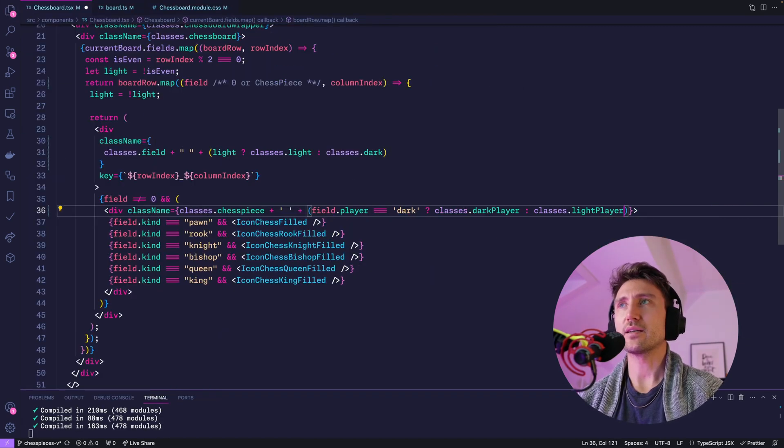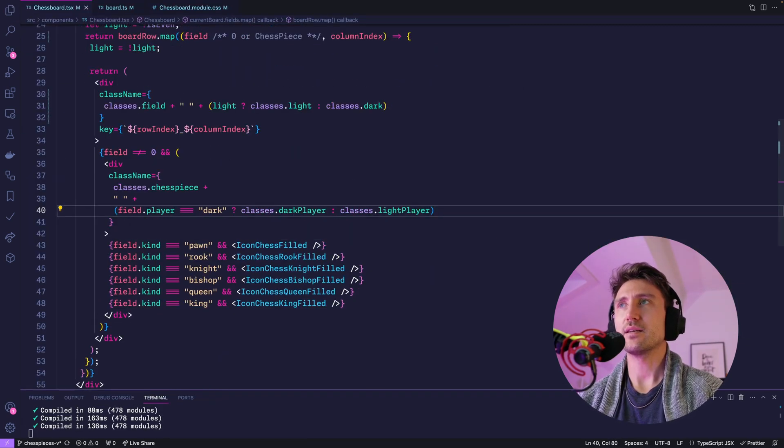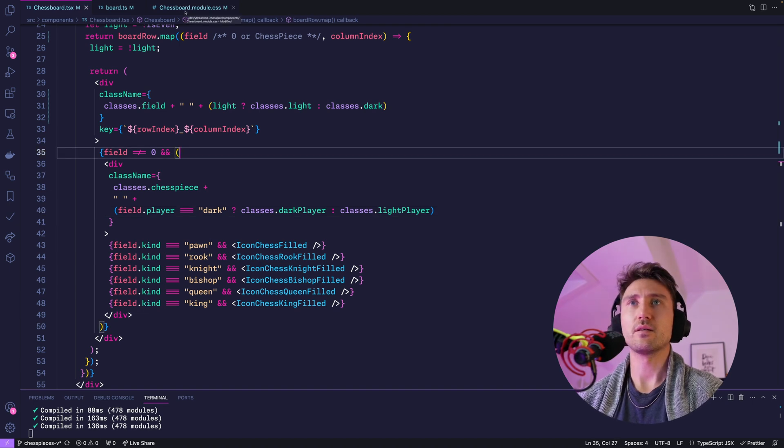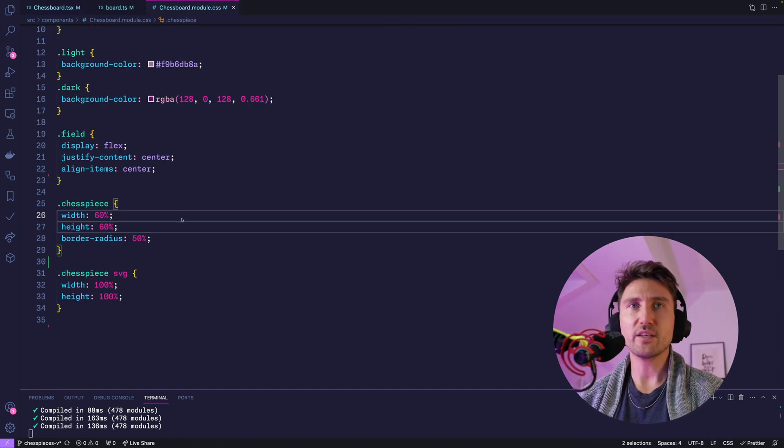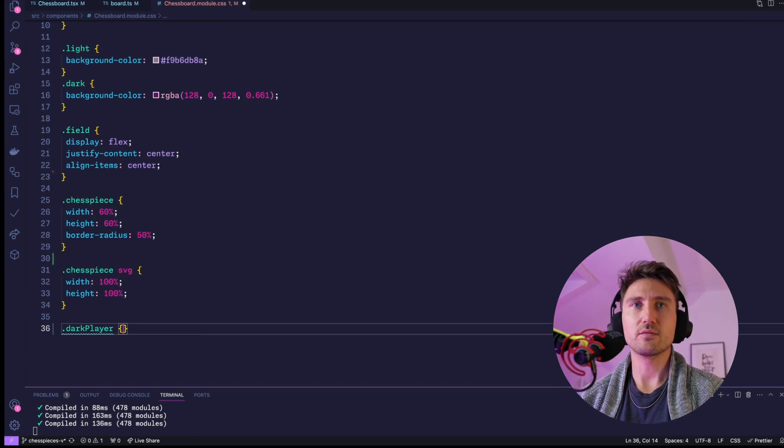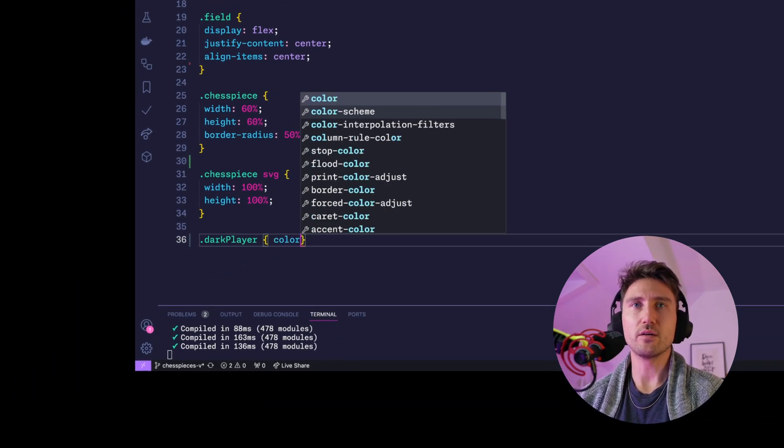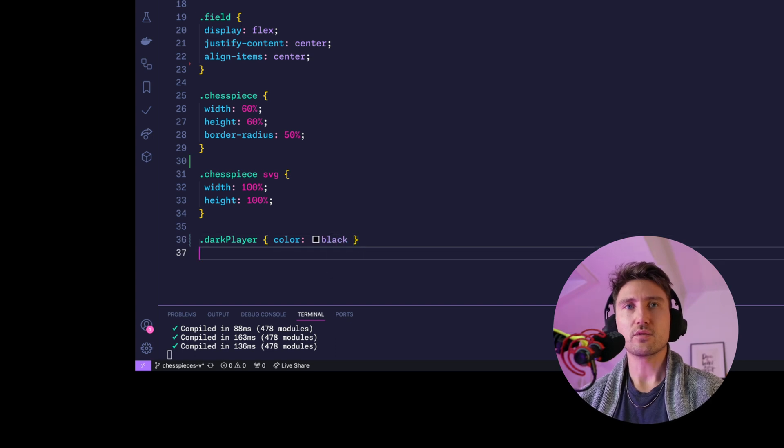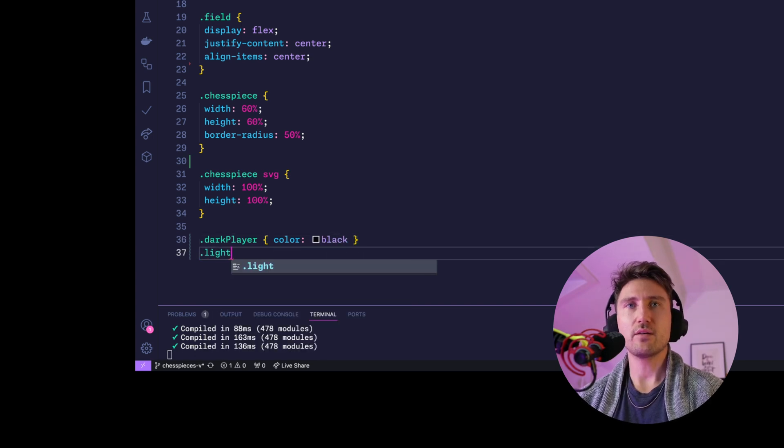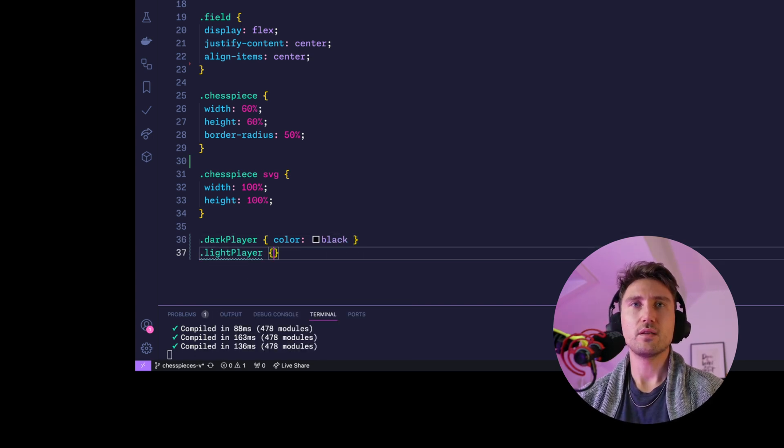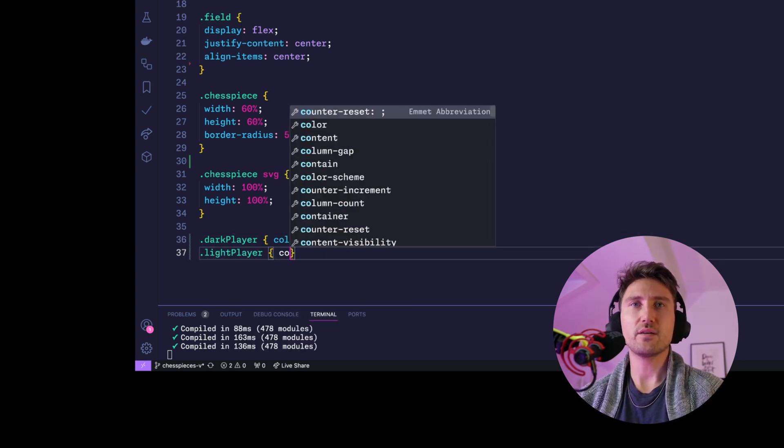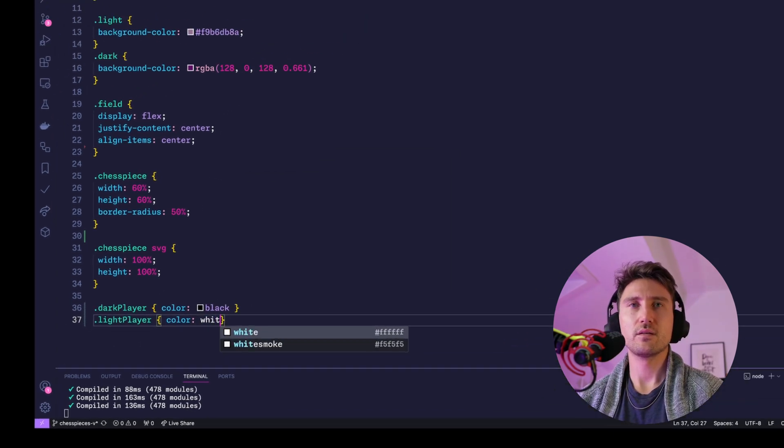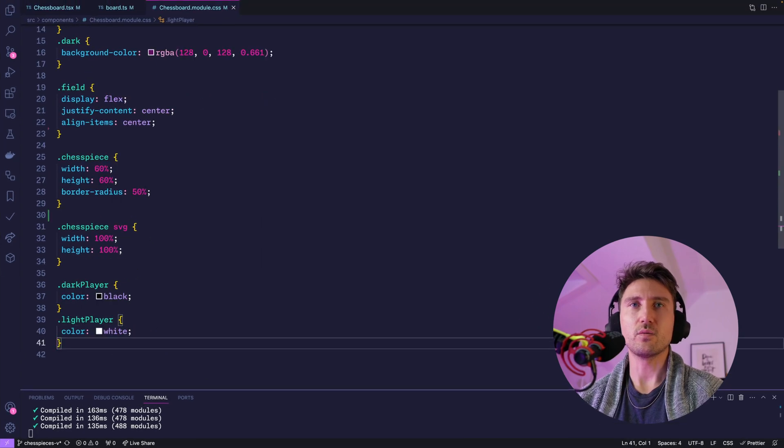Then define those two classes: dark-player let's use color black for now, light-player color white.